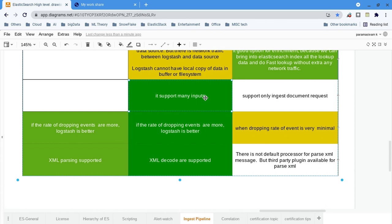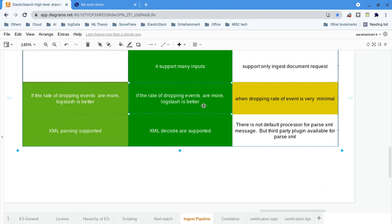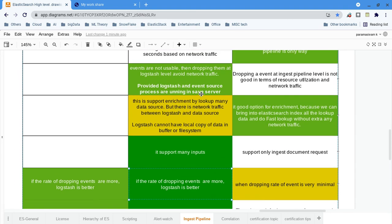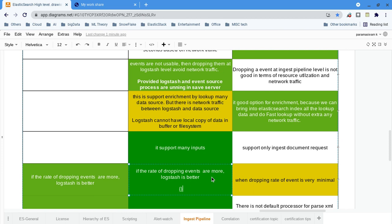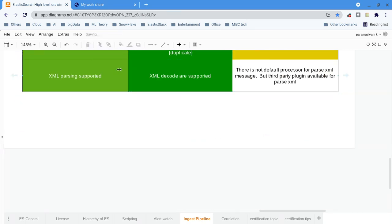Logstash supports many lookups and many types of inputs — the number of input plugins is large. Ingest pipelines support only ingesting JSON documents. If the rate of dropping events is more, Logstash is logical. Also, if your event source is in XML format, you cannot do XML processing in ingest pipelines. If your event source is XML content, then you must go with the Logstash pipeline; there is no alternative.